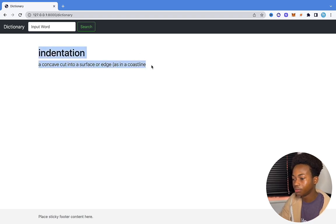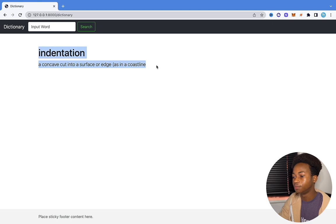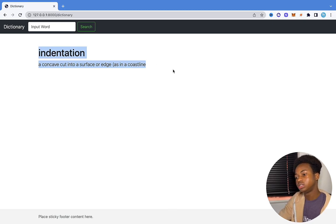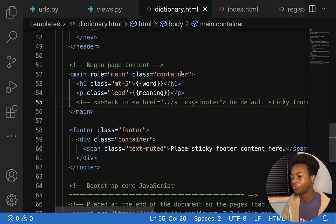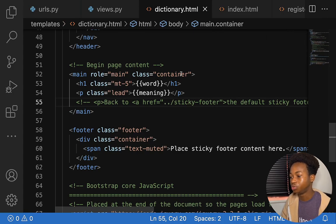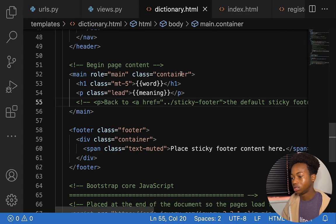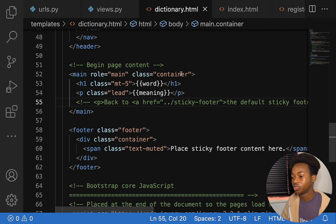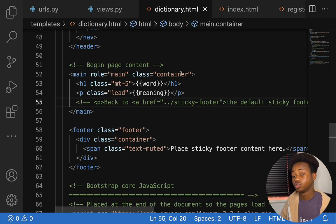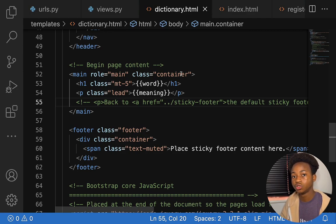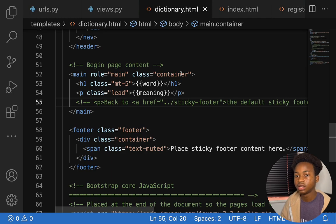We've been able to build this very simple word dictionary. I hope you understood everything we did in this video, because we took what we've learned from this series and used it to build an English word dictionary. That's going to be all for this video — please smash the like button, subscribe, and drop a comment with what video topic you want us to cover next. Thank you for watching and I'll see you in the next video.